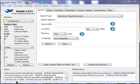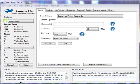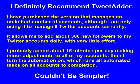Now I definitely recommend TweetAdder. I've purchased the version that manages an unlimited number of accounts, although I only use it to manage nine Twitter accounts right now. And it's allowed me to add about 300 new followers to all of my accounts daily with not much effort on my part.